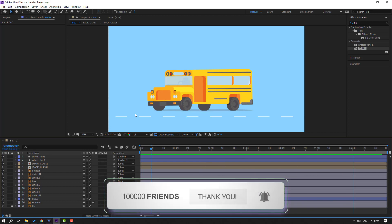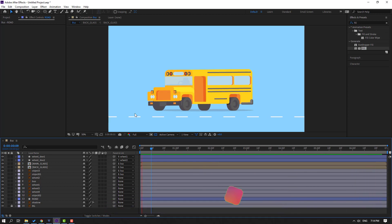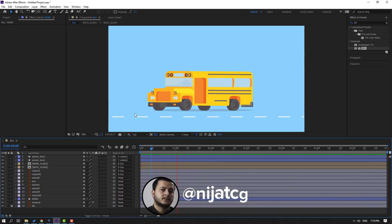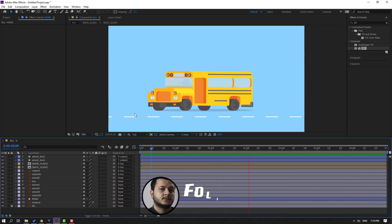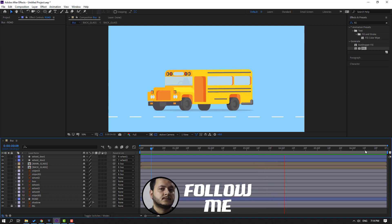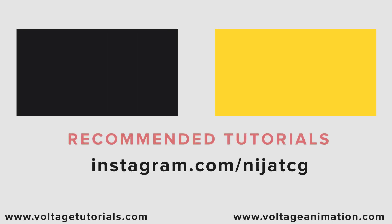Thank you for watching my video. Don't forget to subscribe to the channel, like the video, and please follow me on Instagram. Good luck!